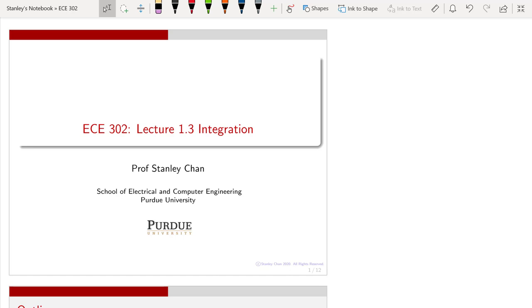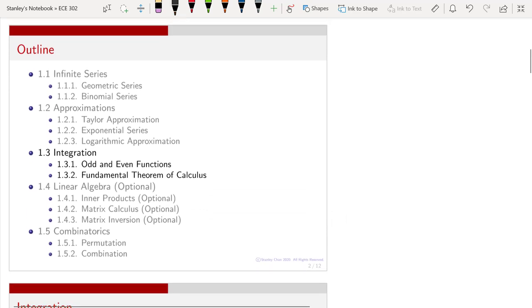Welcome to ECE 302. This is lecture number 1.3 on integration. I am Professor Stanley Chan. Here is the outline of today's lecture. We have covered two sections of this chapter — infinite series and approximations. In today's lecture, we are going to look at integration. Specifically, we are going to learn two things: one is called the odd and even functions, and the other is called the fundamental theorem of calculus.